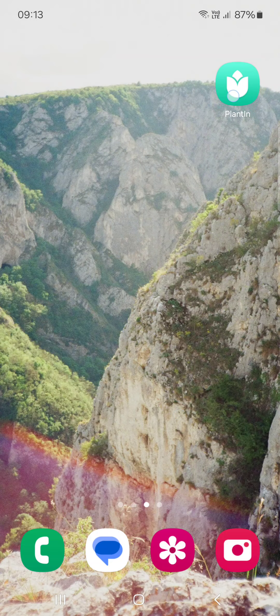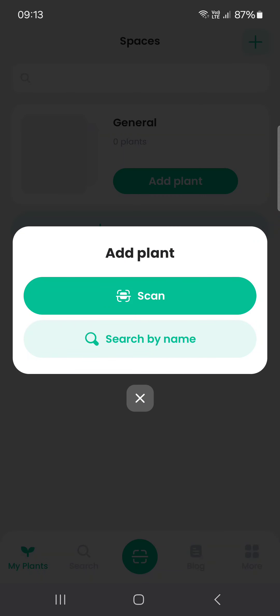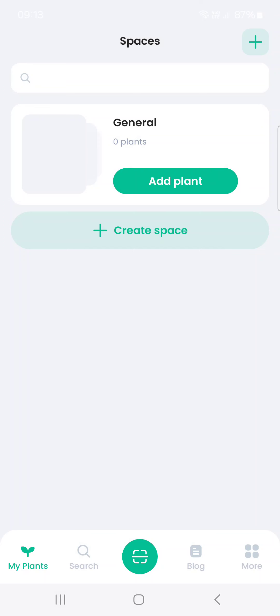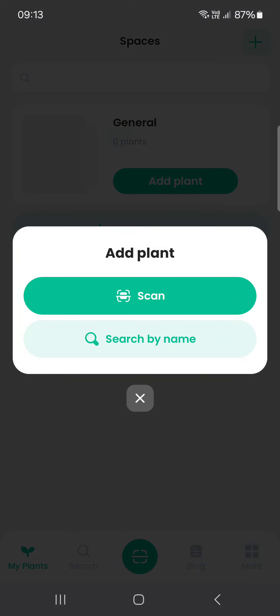First we have to open up the Planting app, and here it opens up in the My Plants menu. From here we can just tap on Add Plant.